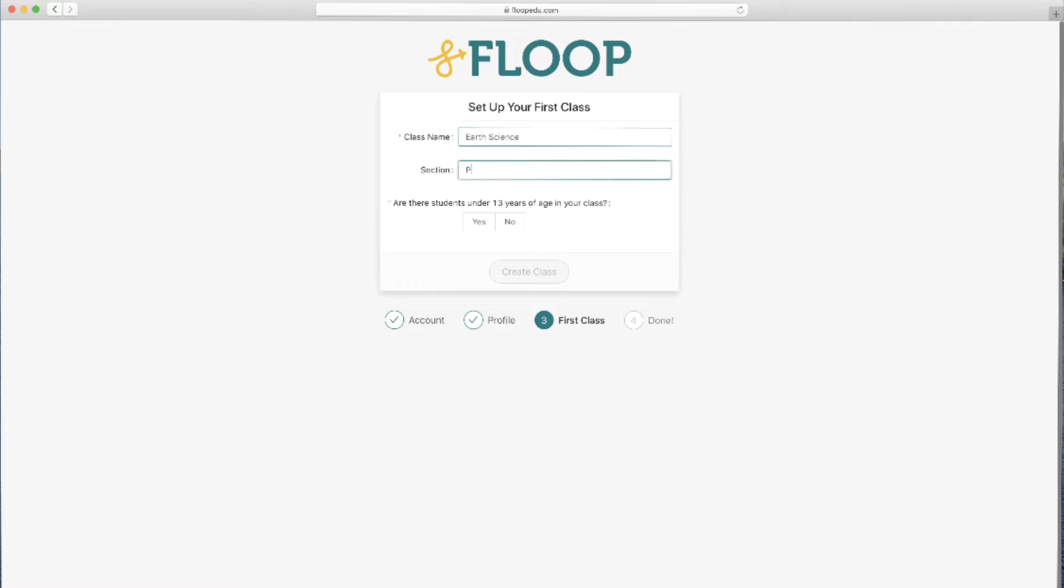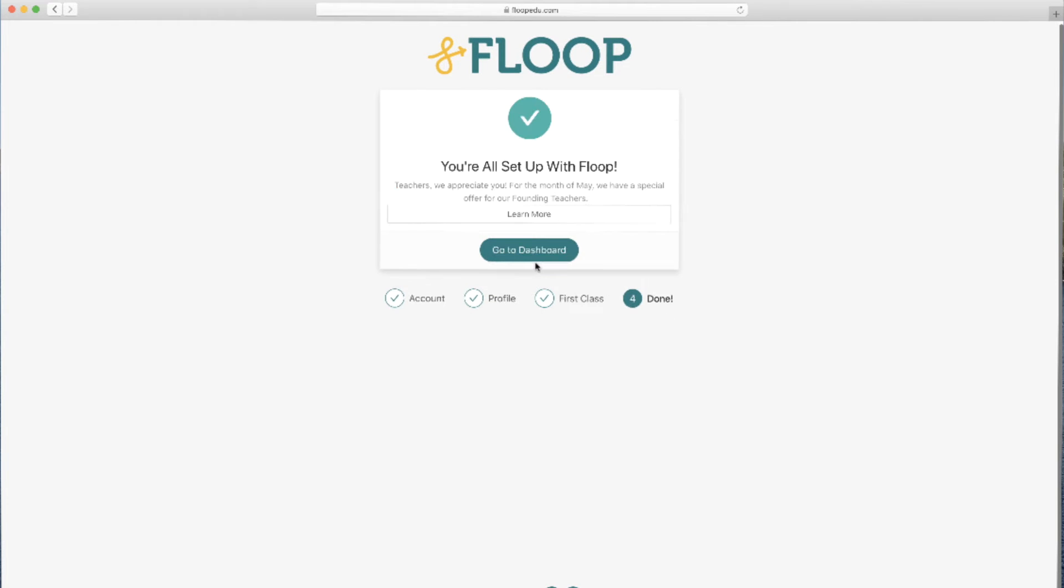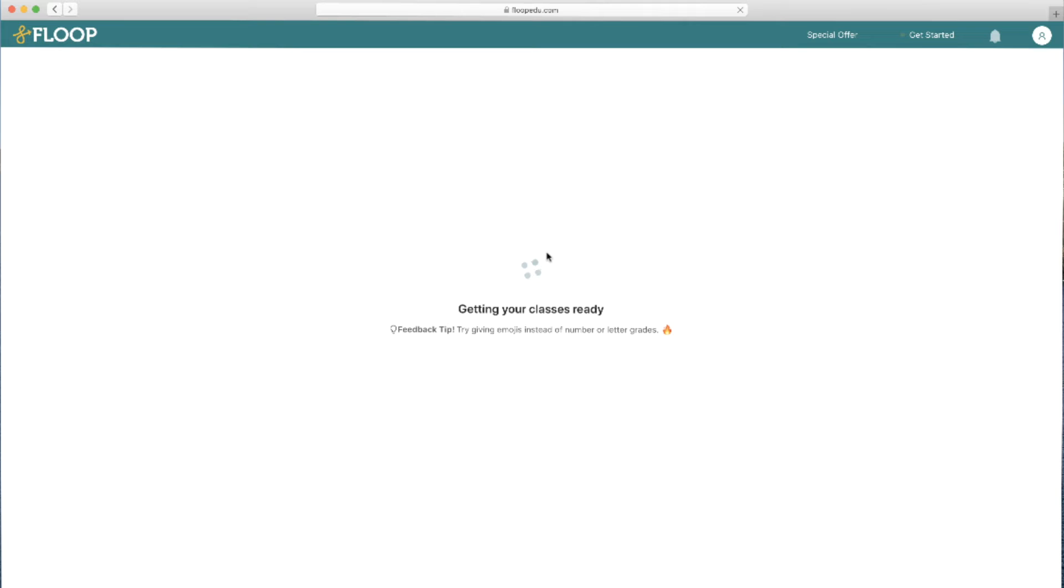And then set up your first class. Now we can head over to our dashboard to continue with the setup process.